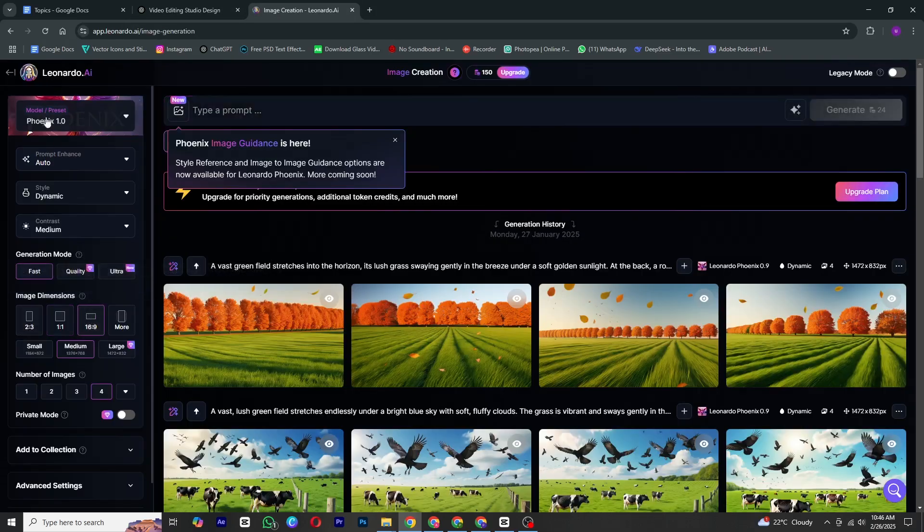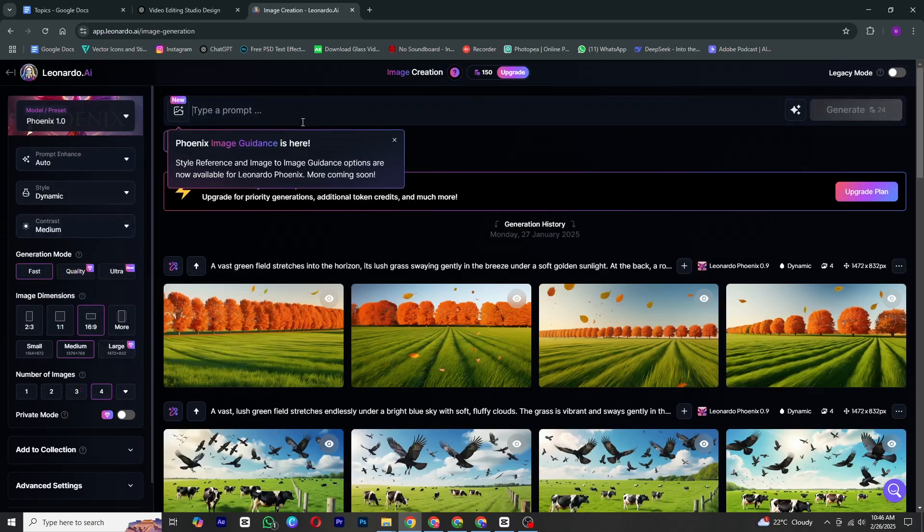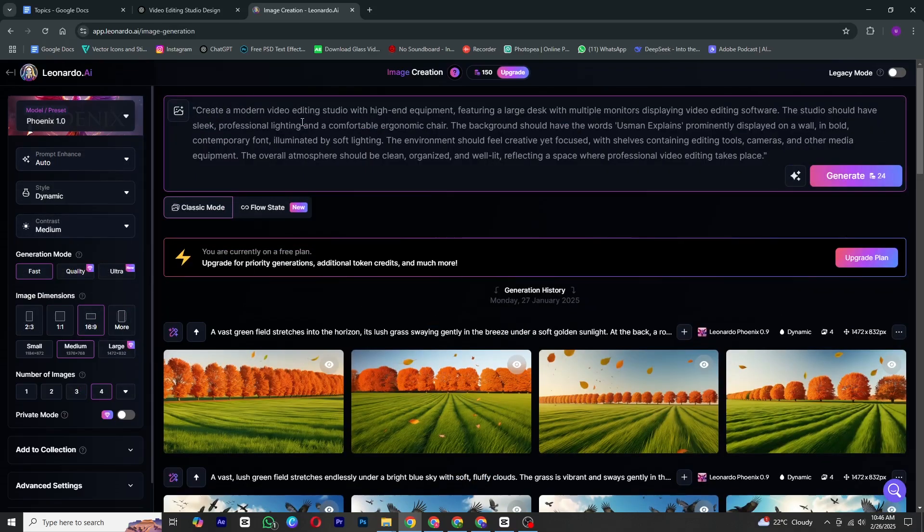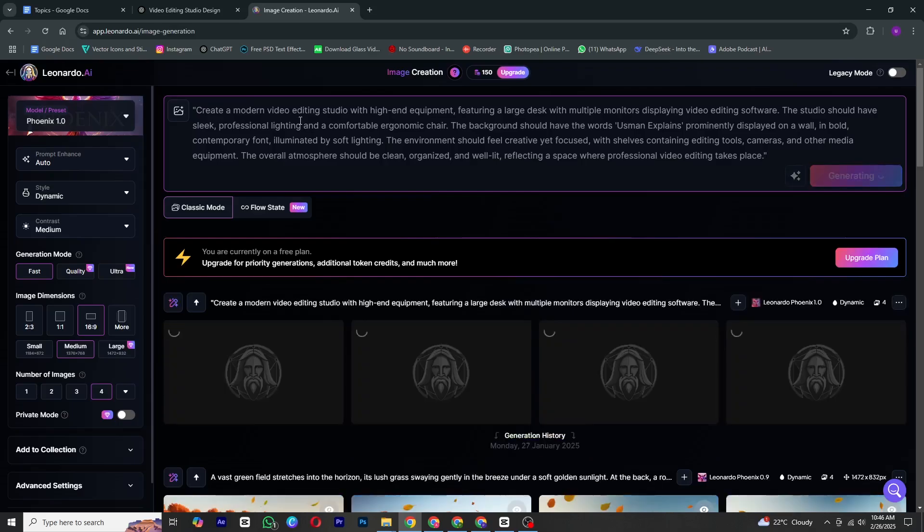Choose the images based on your project. Since I am creating this for YouTube, I will select the YouTube size. Hit generate and within seconds Ronaldo AI will create stunning images for you.